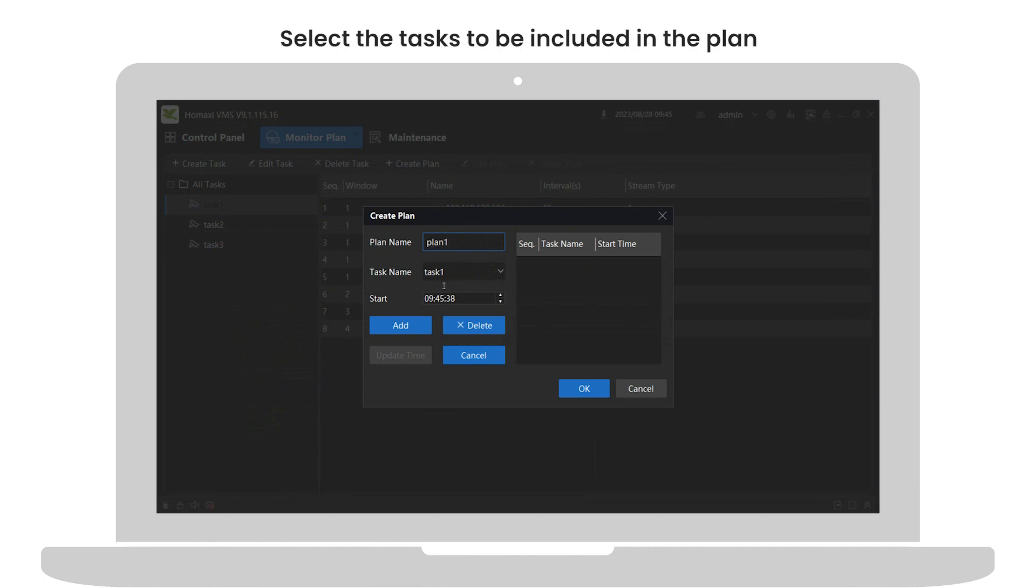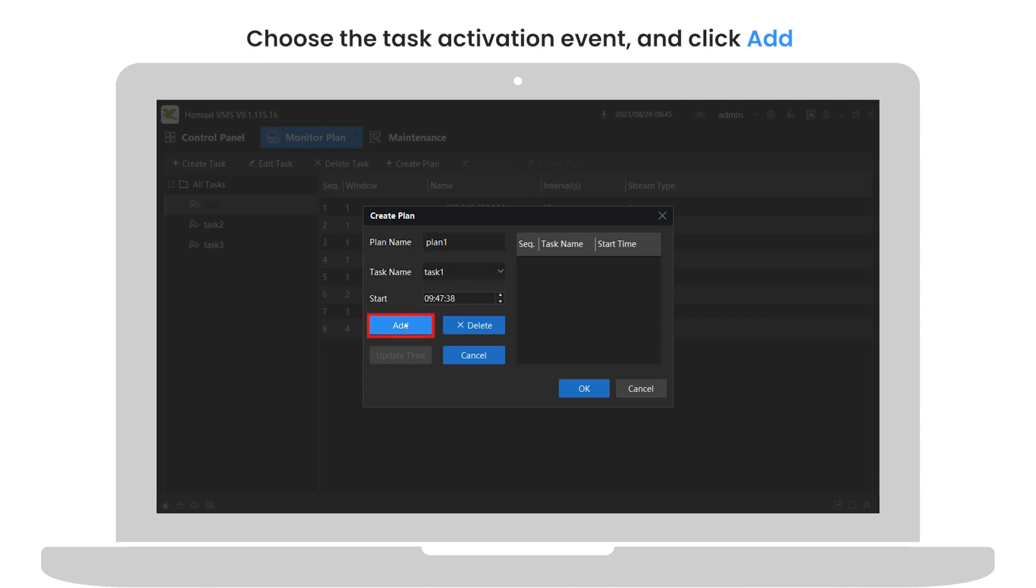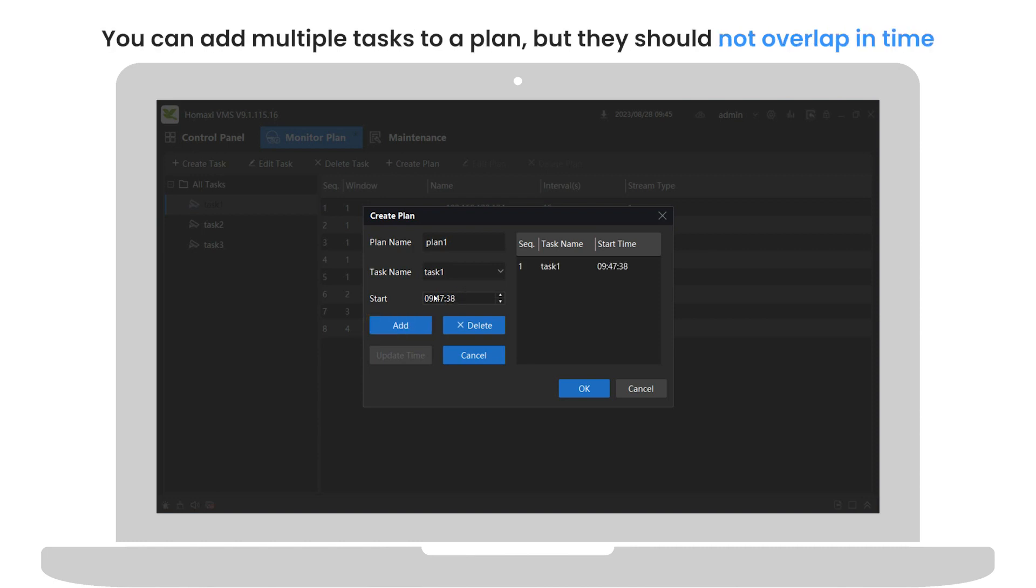Select the tasks to be included in the plan. Choose the task activation event and click add. You can add multiple tasks to a plan, but they should not overlap in time.